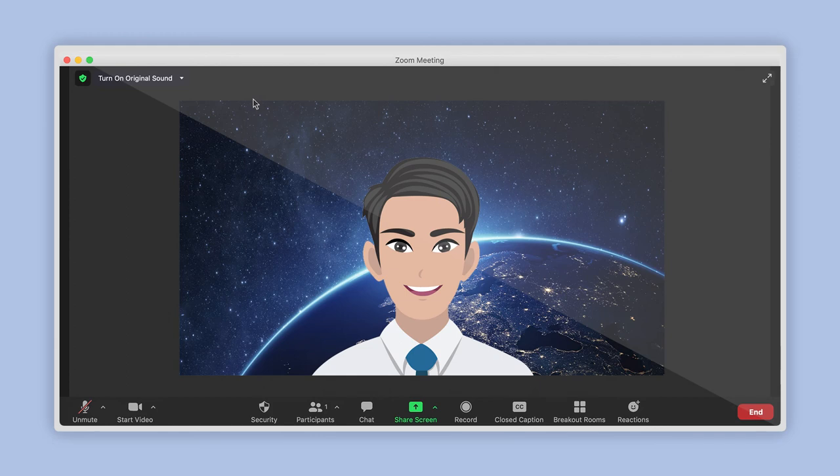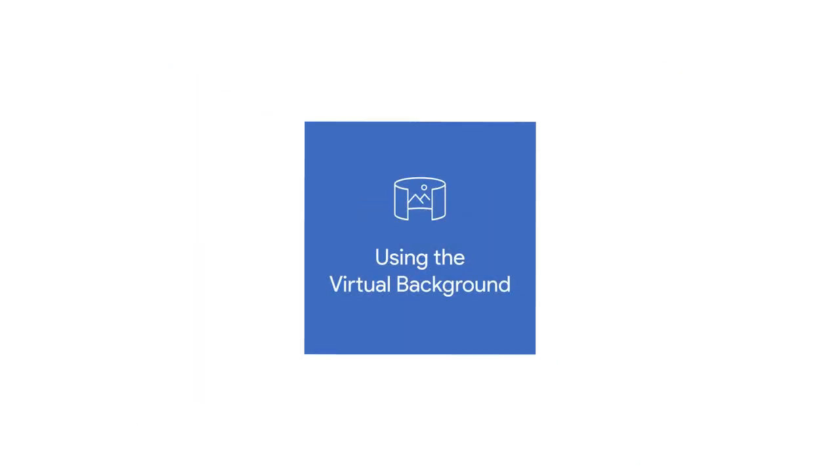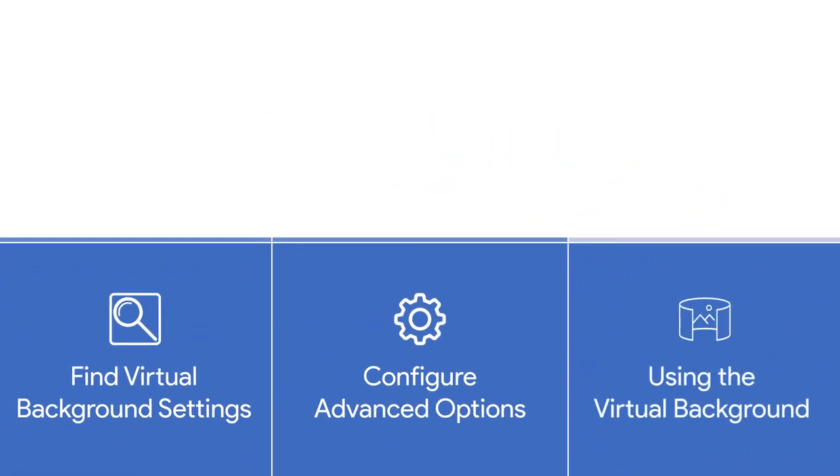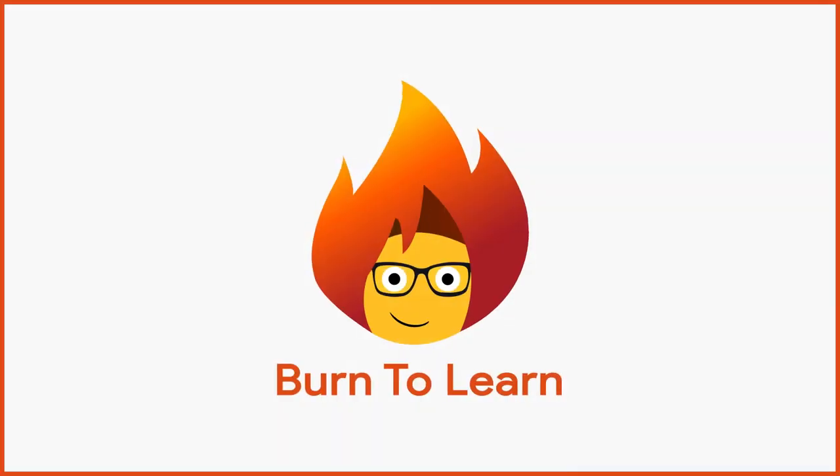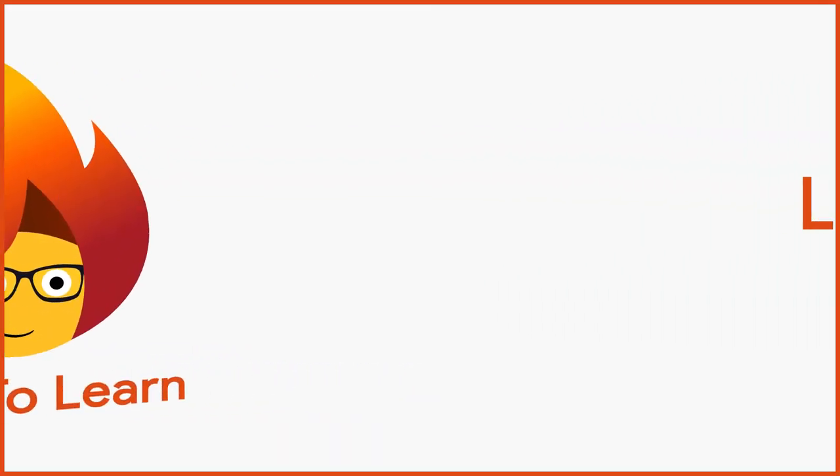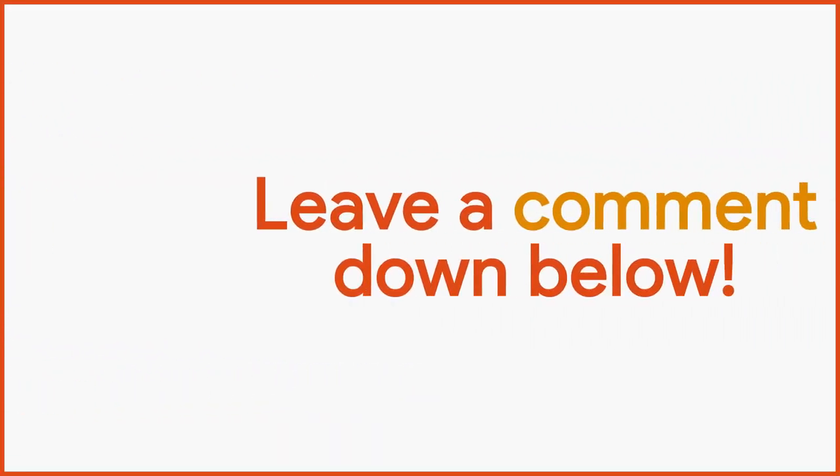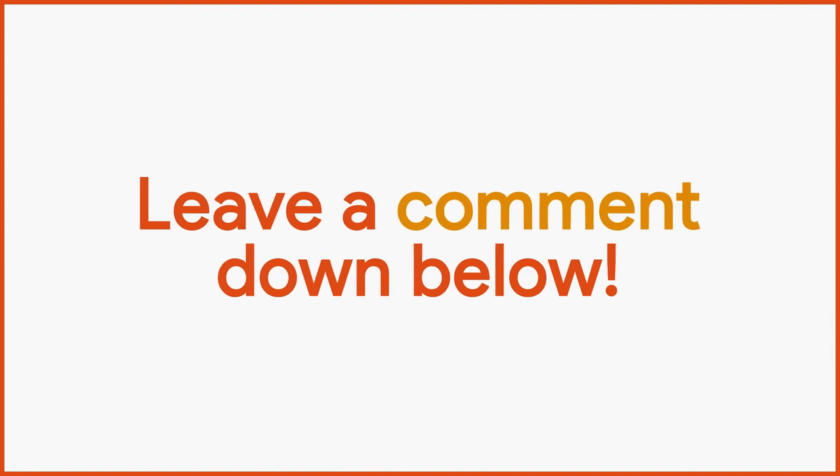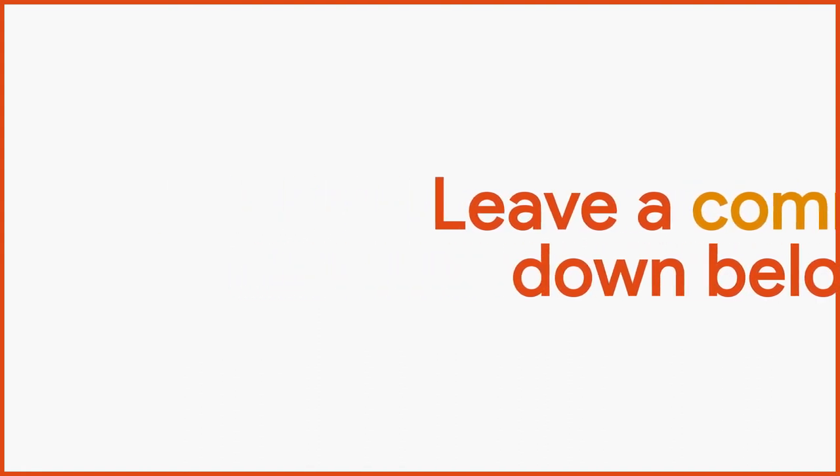You have mastered the use of virtual backgrounds for Zoom. Please leave us a comment if you found this tutorial useful or want a tutorial for another program function.